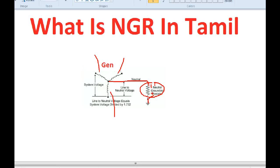What do we do with the NGR? We use it to limit the fault current.